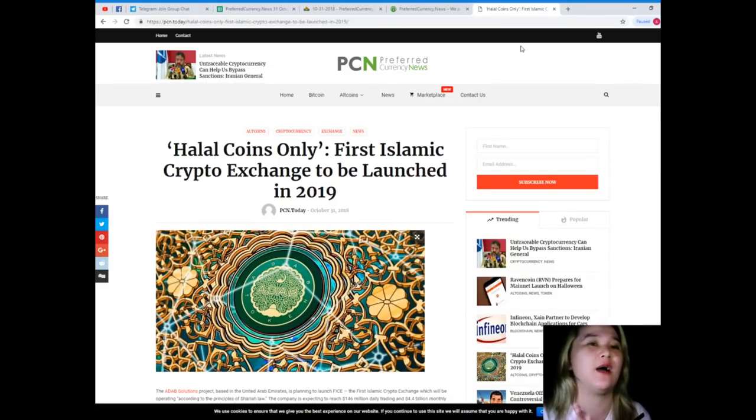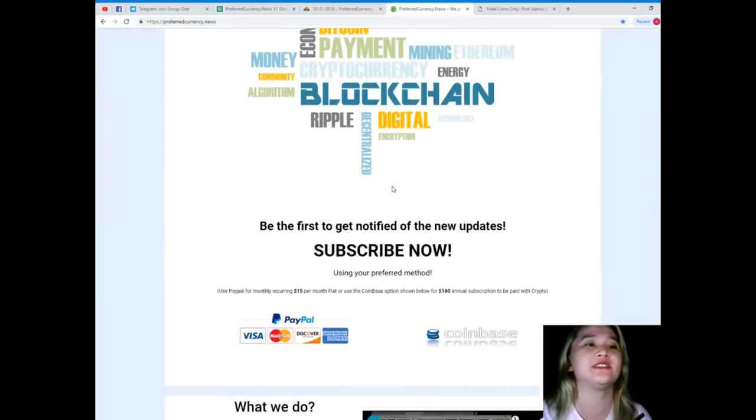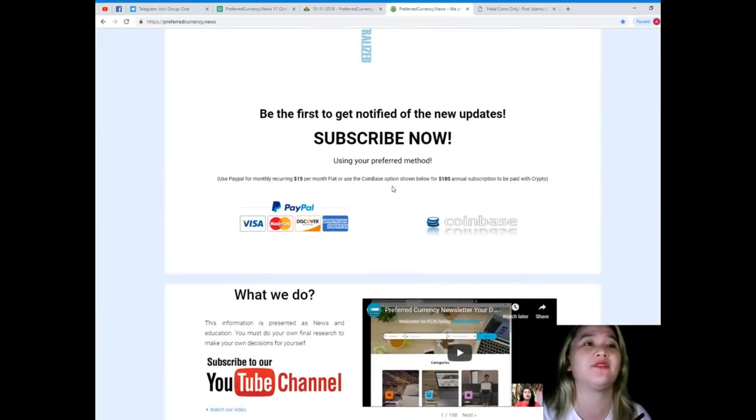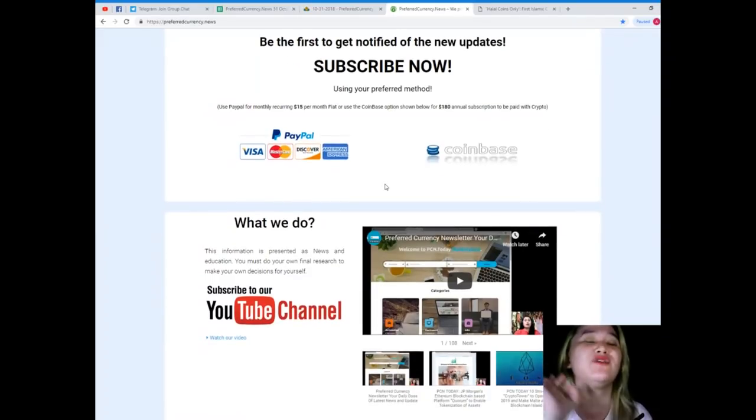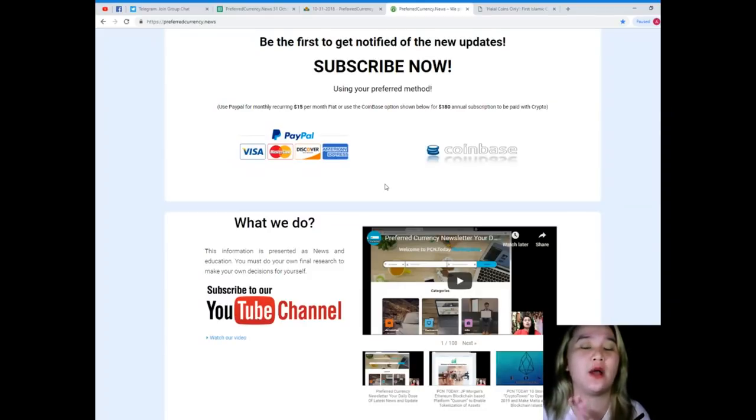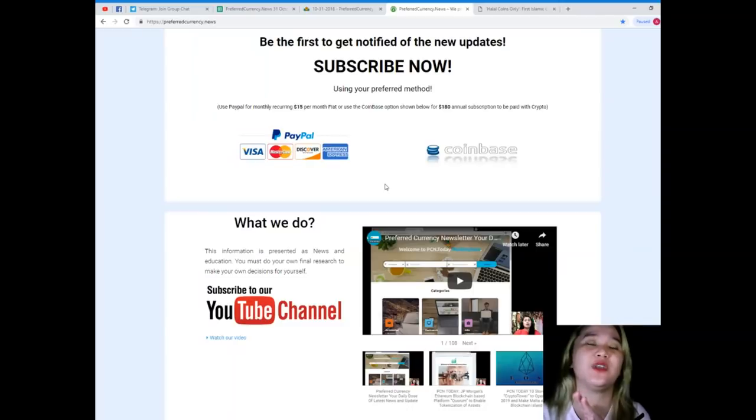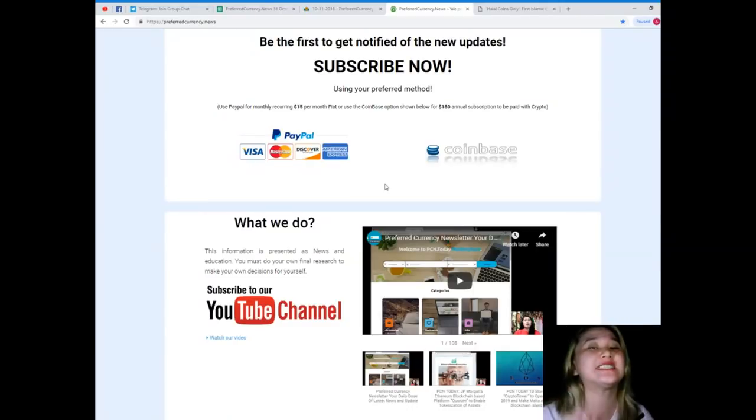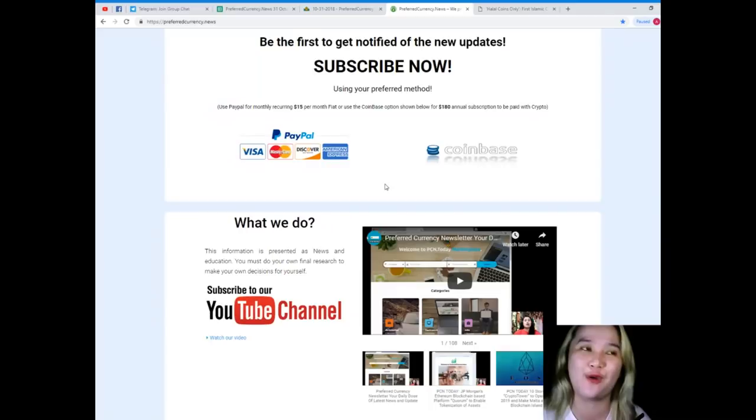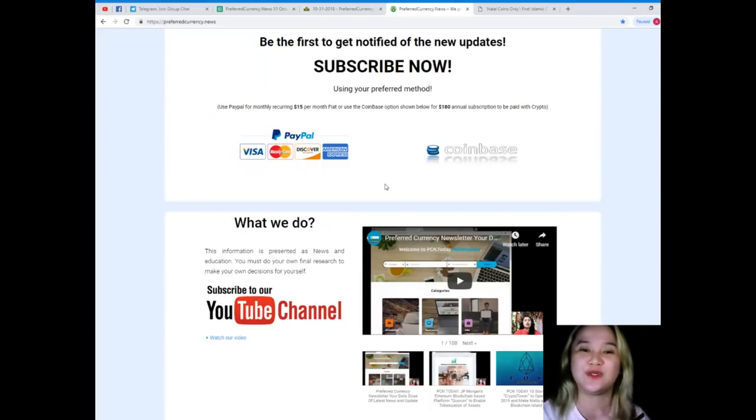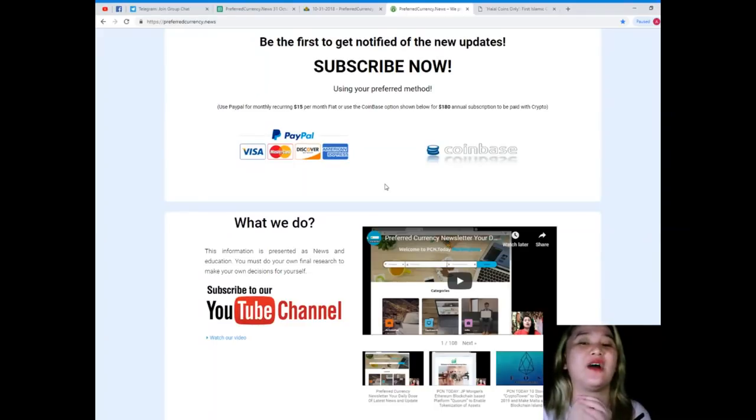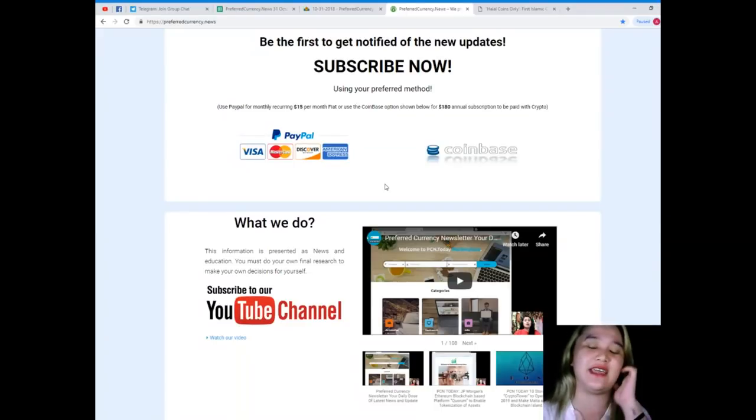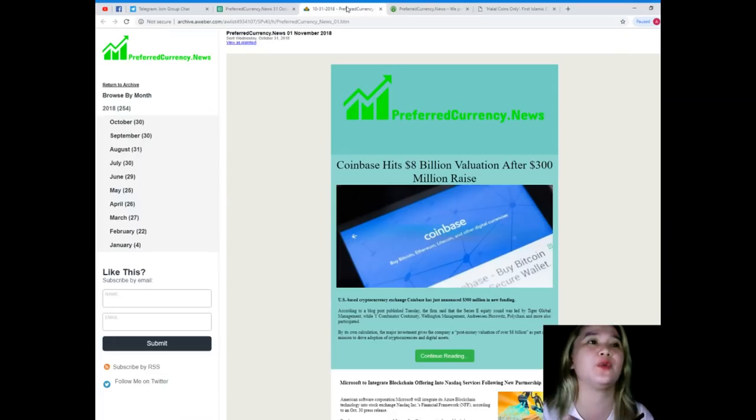This news is brought to us by PCN, Preferred Currency News. For more updates and so that you'll be the first one to get notified, subscribe now for only 15 dollars per month fiat, or you can use the Coinbase option, that's 180 dollars annual subscription to be paid with crypto. What are you waiting for? Subscribe now so that you'll be the first one to get notified and have our newsletter every day. The newsletter that we will be sending you each and every day via email is this one.